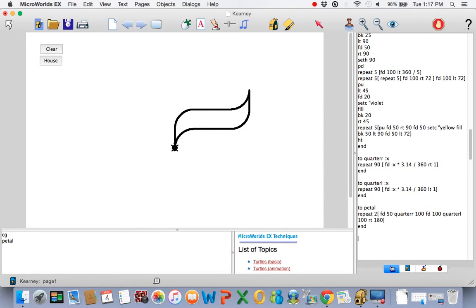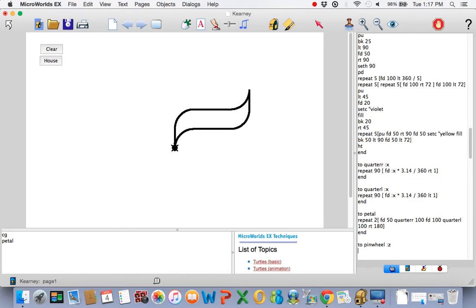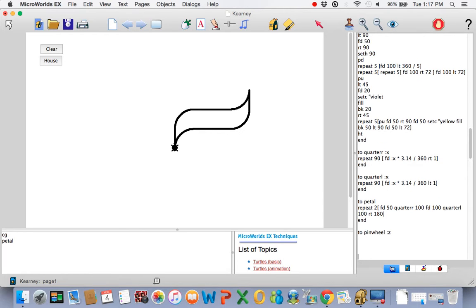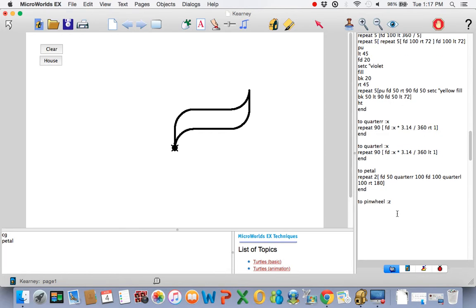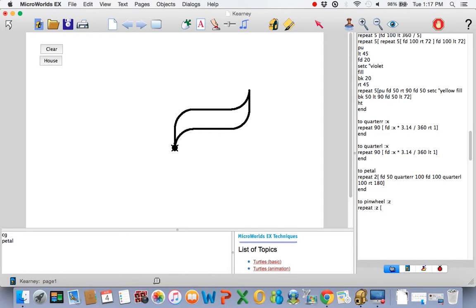We're going to use a variable. The variable is going to control how many pedals it does. So, repeat, Z, left bracket. I'm going to make a pedal, but then I'm going to turn. And here we go again, just like with squares and the circles. We're going to do a turn depending upon how many I make. The more you make, the less it turns.